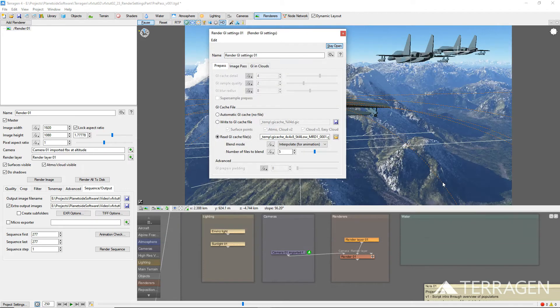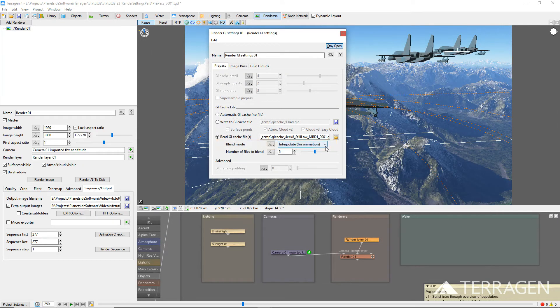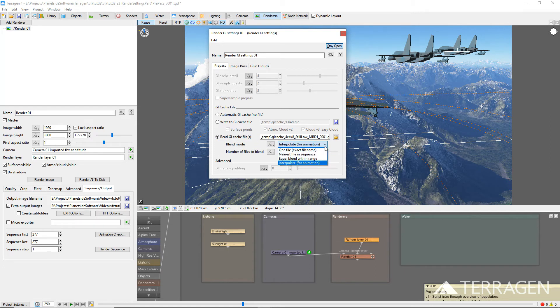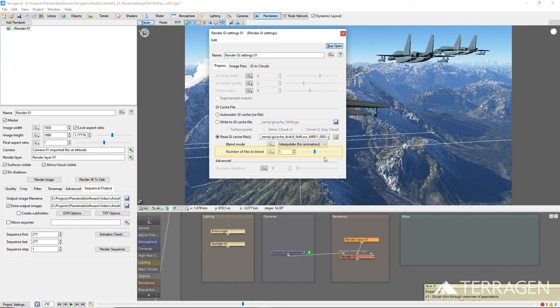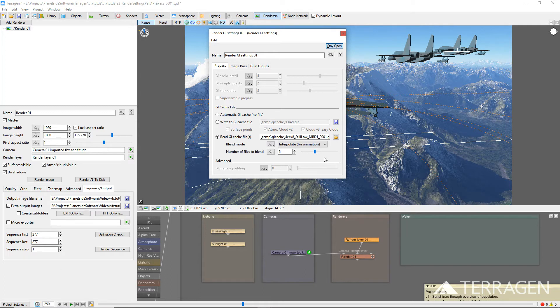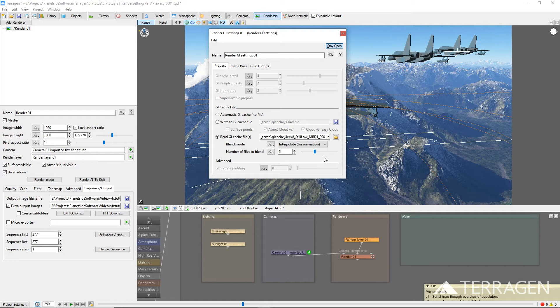The Blend Mode parameter offers several ways to use the GI cache files. For an animated image sequence, choose Interpolate for Animation and set the number of files to blend to an appropriate amount for the shot. For our shot, we set this value to 5, which means for every frame rendered, the 5 closest GI cache files will be blended together. This Blend Mode gives more weight or emphasis to the GI cache frames closest to the current frame and provides smoothly blended global illumination that works well for most animated shots.